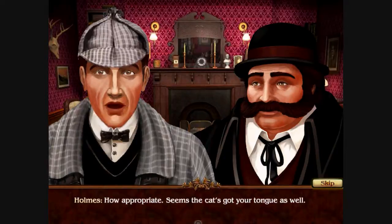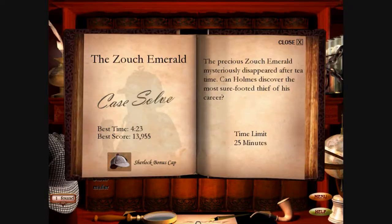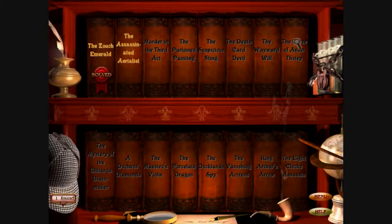Ah-ha! Congratulations! Oh, Holmes, you clever devil, you! I'm not going to be playing this game anymore.